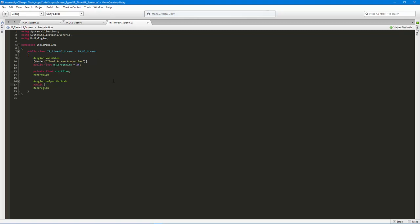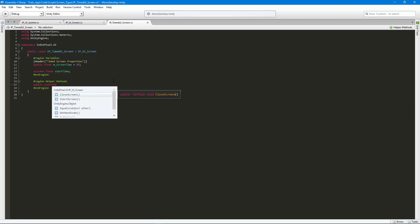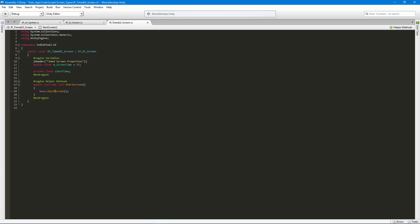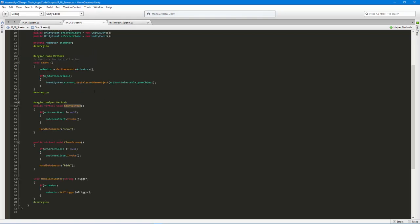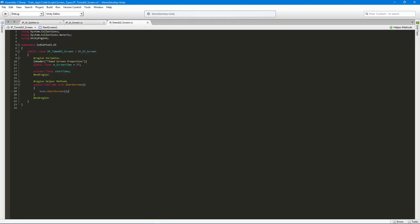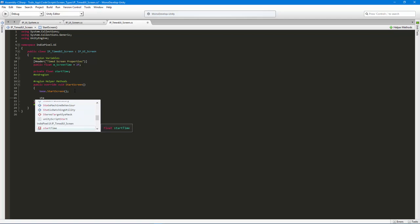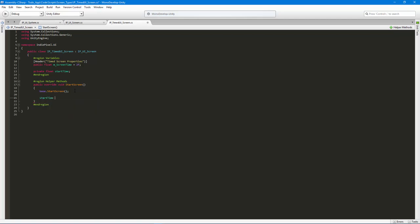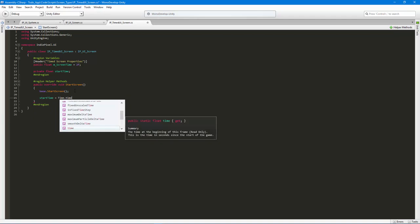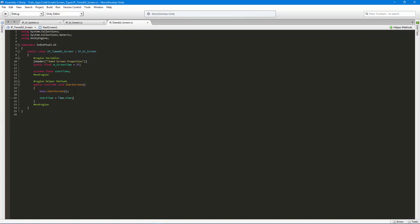I want to say 'public override' on the StartScreen method. Because I have 'base.StartScreen' in there, I'm automatically executing the functionality from the parent class. Now I can add additional stuff specific to this script — I'll say 'startTime = Time.time'.